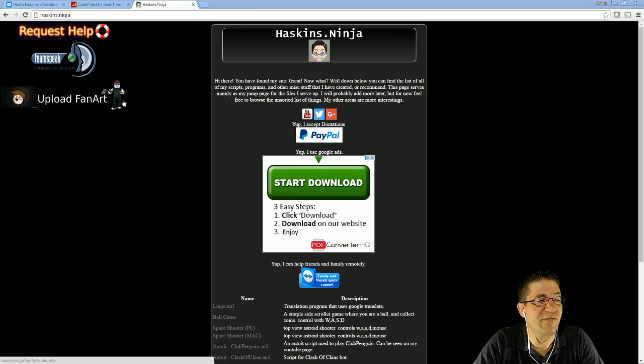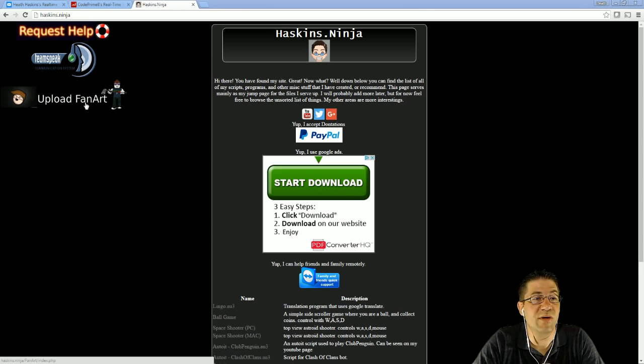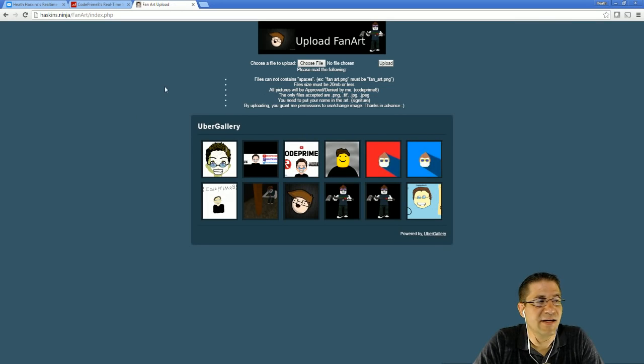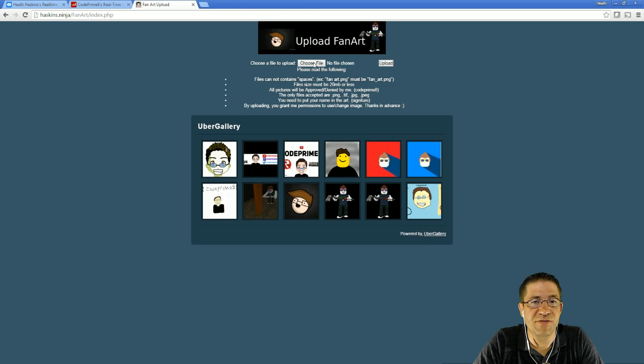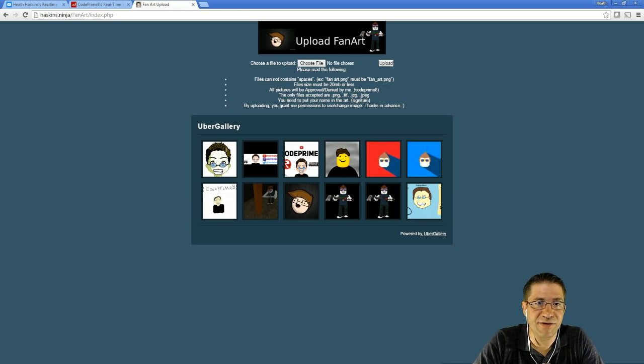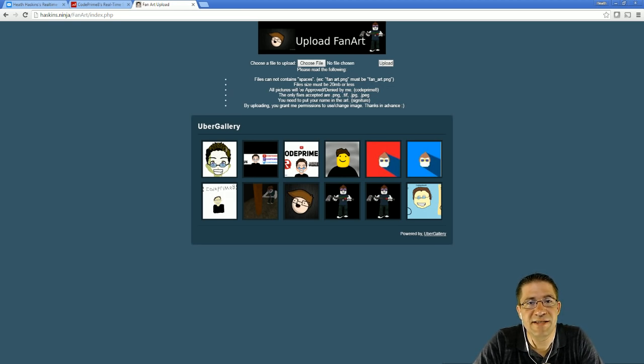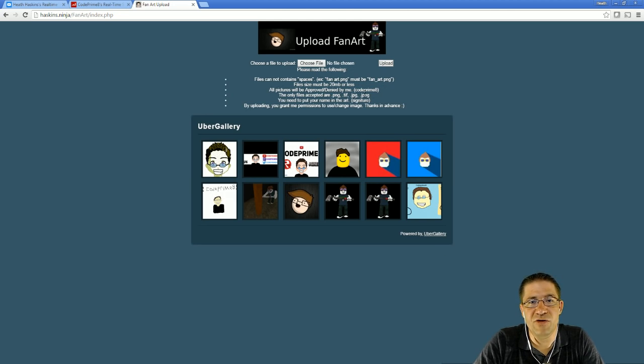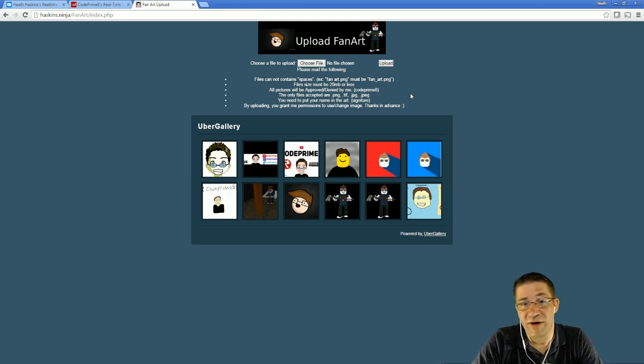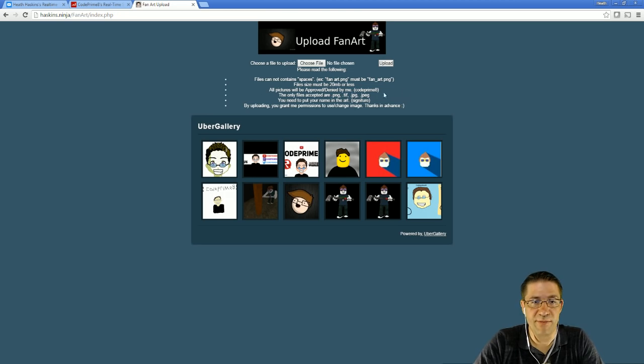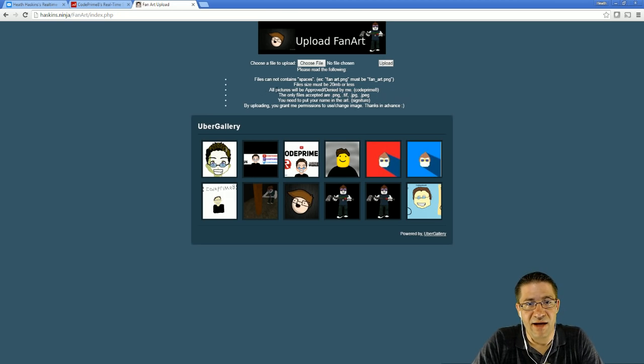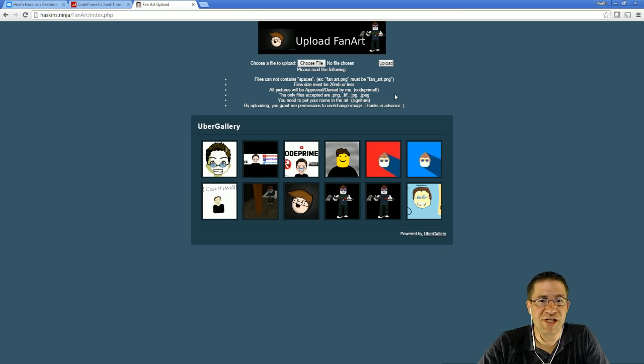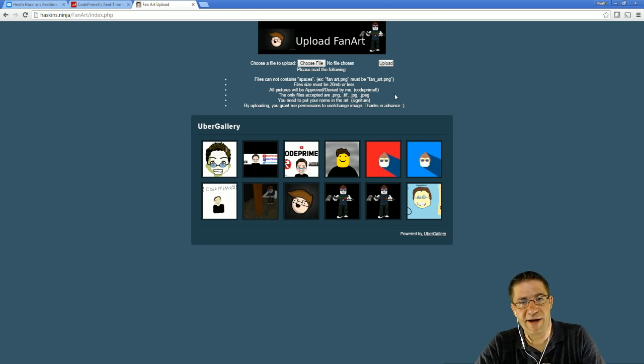If you've got fan art or you want to make fan art, you can click into this thing. It'll pop you over to the gallery. Choose your file that you want. Click upload. Now, there's a couple things. The file cannot have spaces. The file must be 20 megabytes or smaller. All pictures are approved by me or denied by me. The files only accepted are PNG, TIFF, JPG, and JPEG.